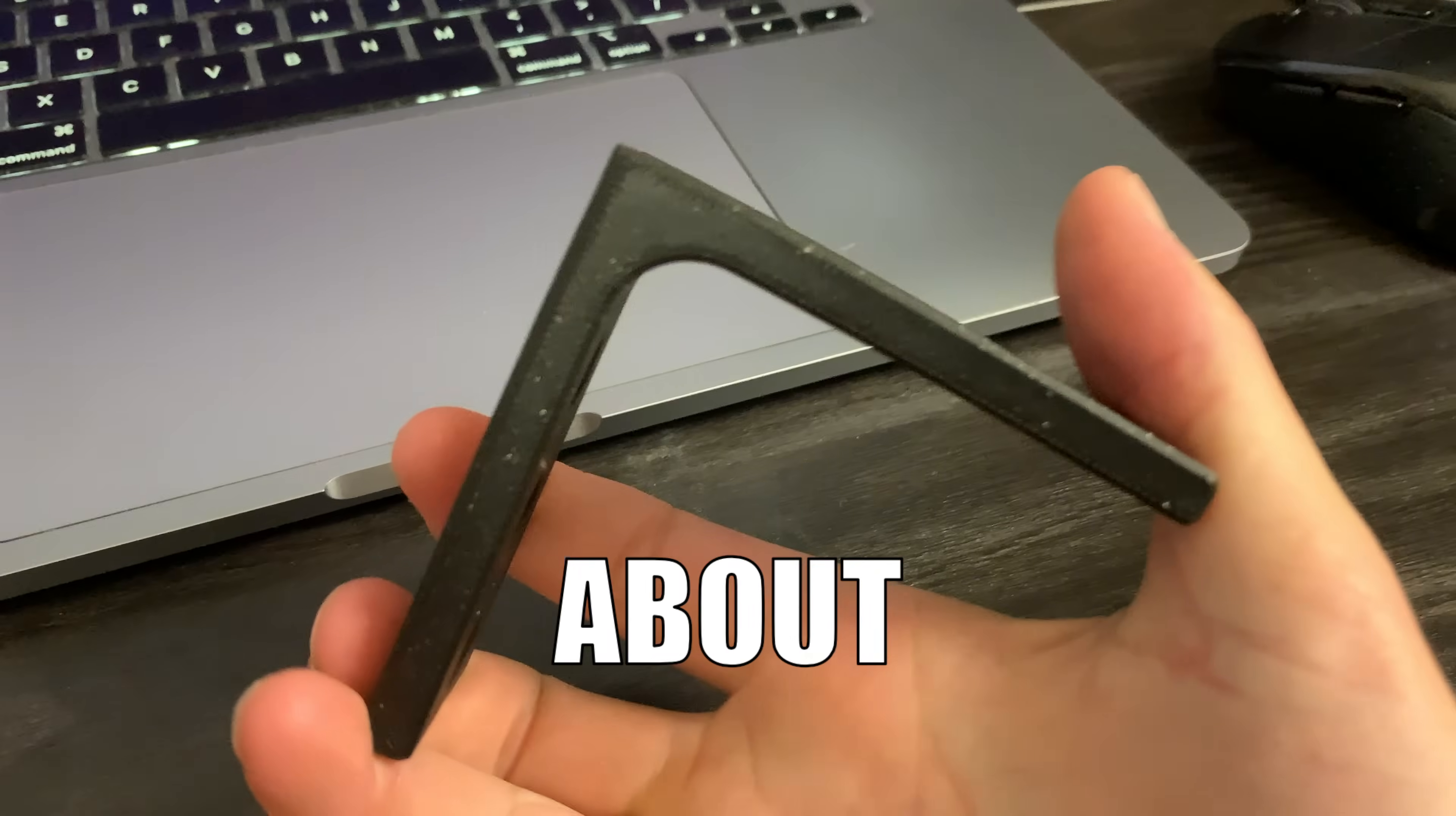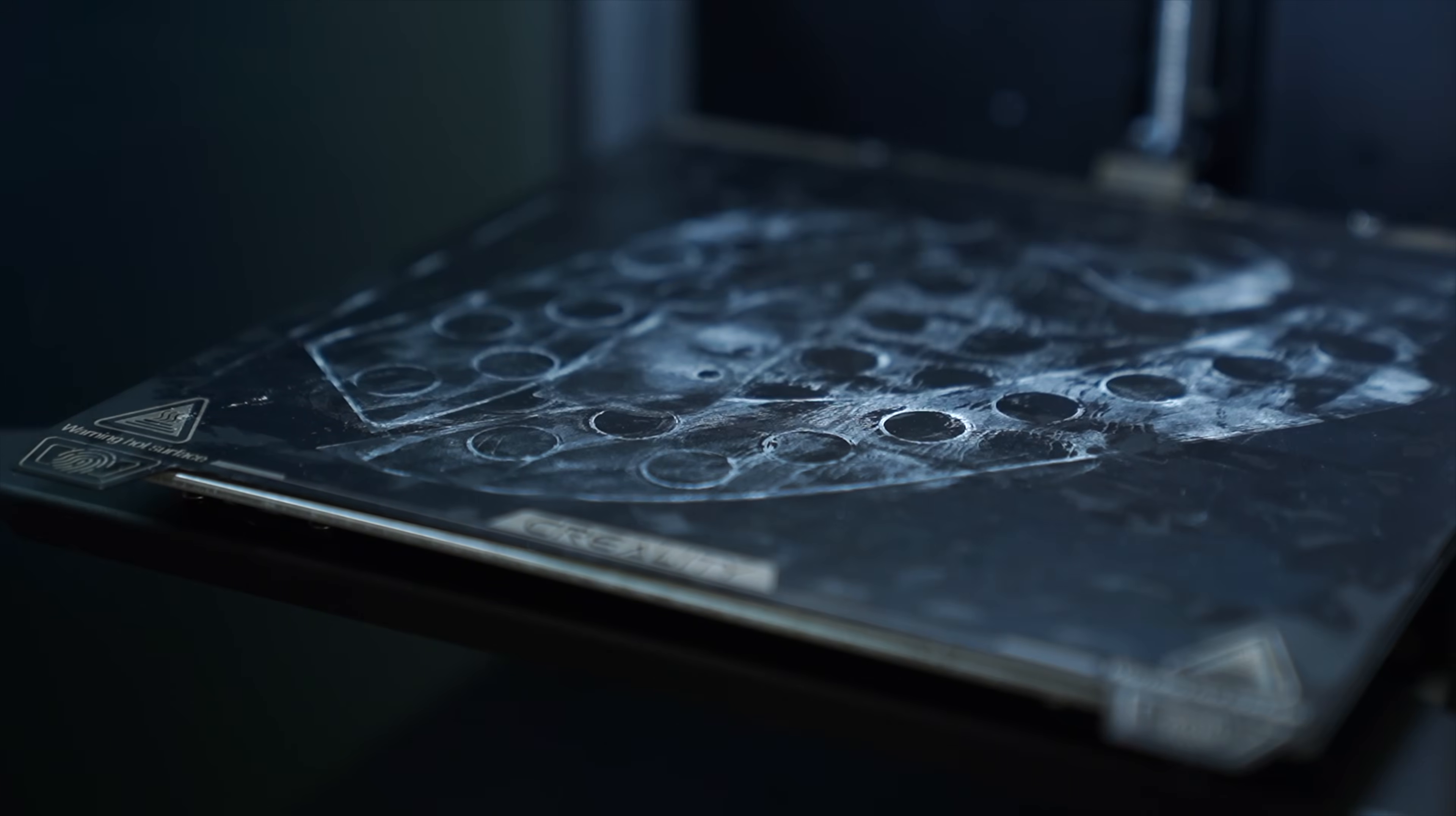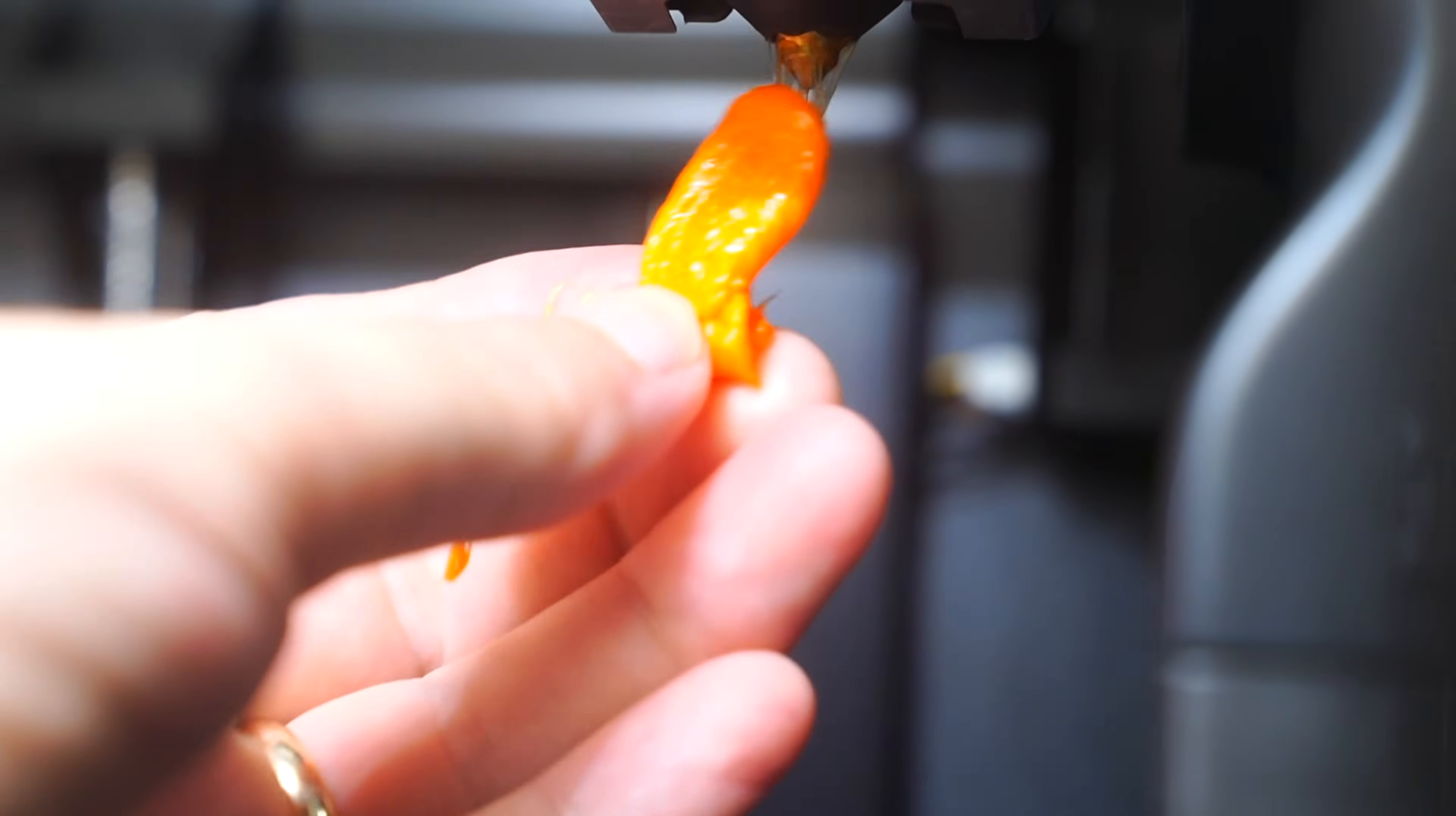In this video, we're going to talk about nine common annoying mistakes that people make when 3D printing. Number one, touching the 3D printer's build plate. If you rub your oily and grimy hands on the build plate, it could ruin the bed adhesion and your prints might not stick to the build plate.